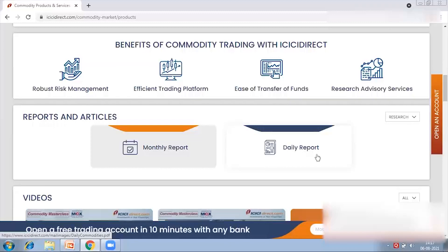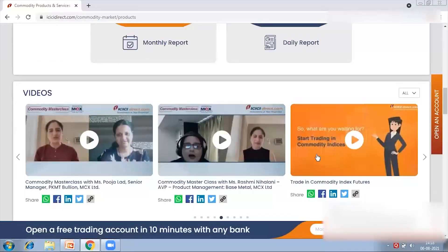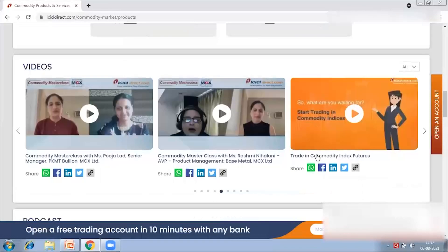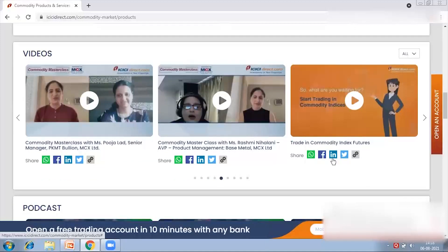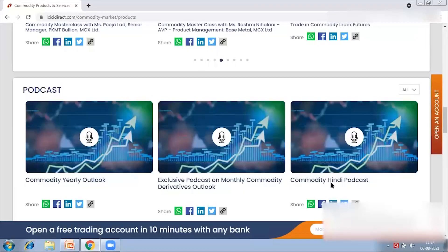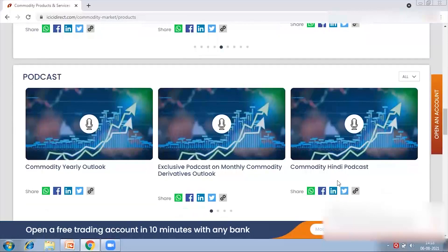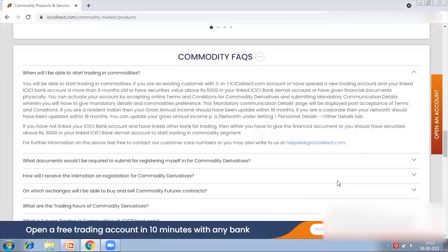We also have videos and podcasts — a few videos in association with MCX called the Commodity Master Class, product-related videos on trading commodity index futures, and podcasts covering commodity yearly outlook, monthly outlook, and even a podcast on basics of commodities in Hindi. Below that we have a frequently asked questions section where you can get additional information.